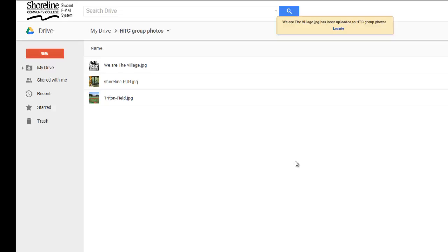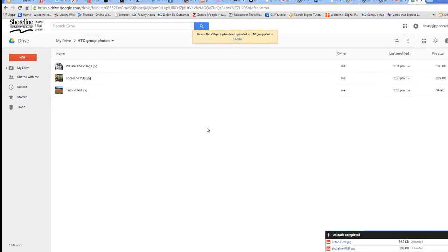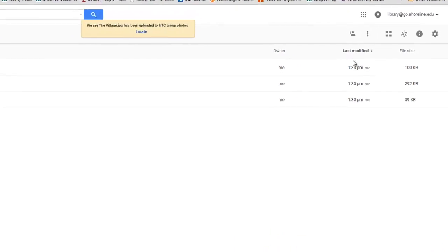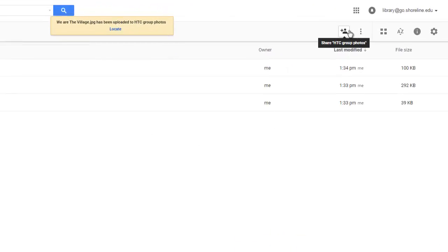I want to share these photos with my team members because my team members also need the photos to work on our presentation. In order to do this, I click this image of a person with a plus sign next to it to share with other people.